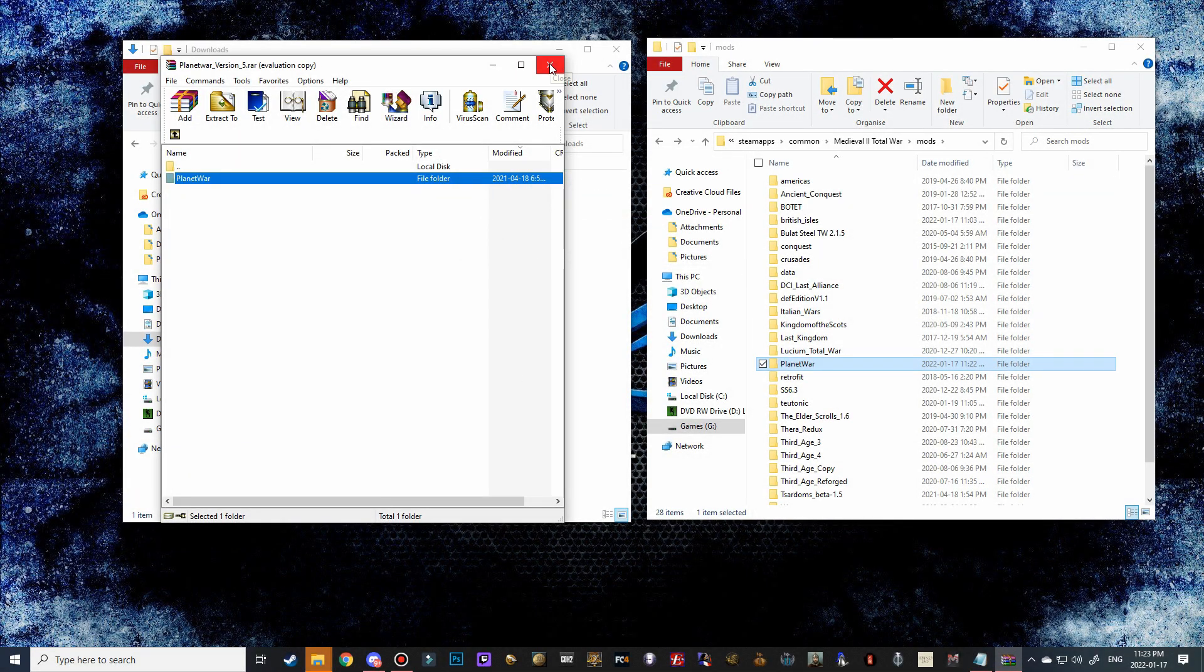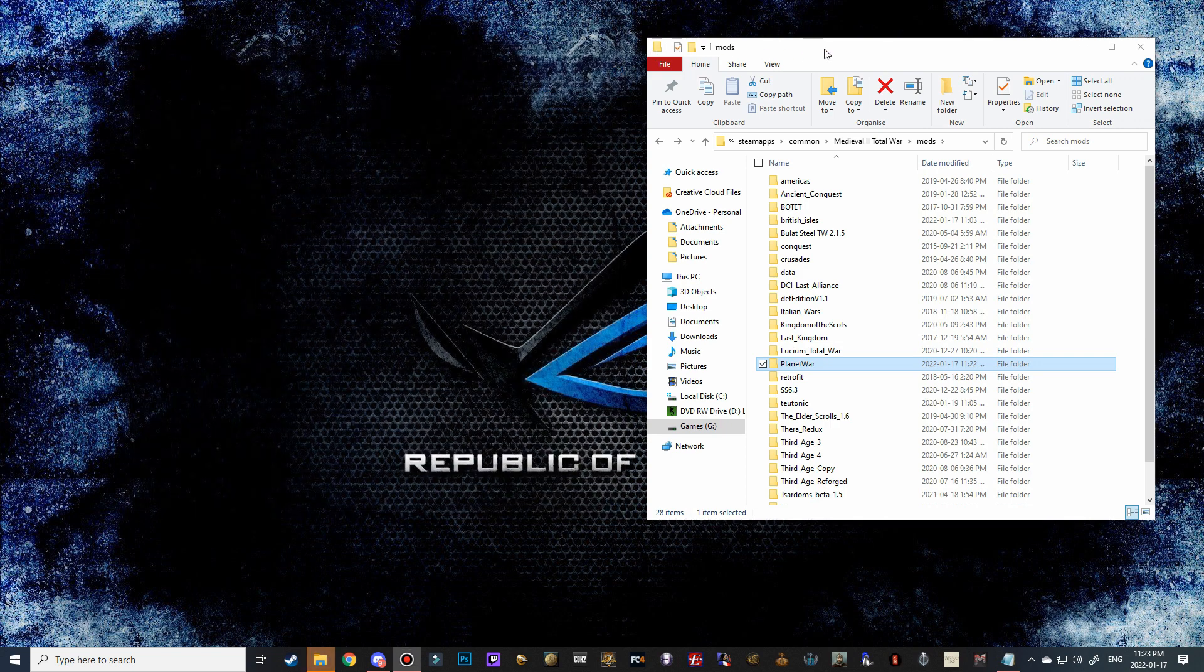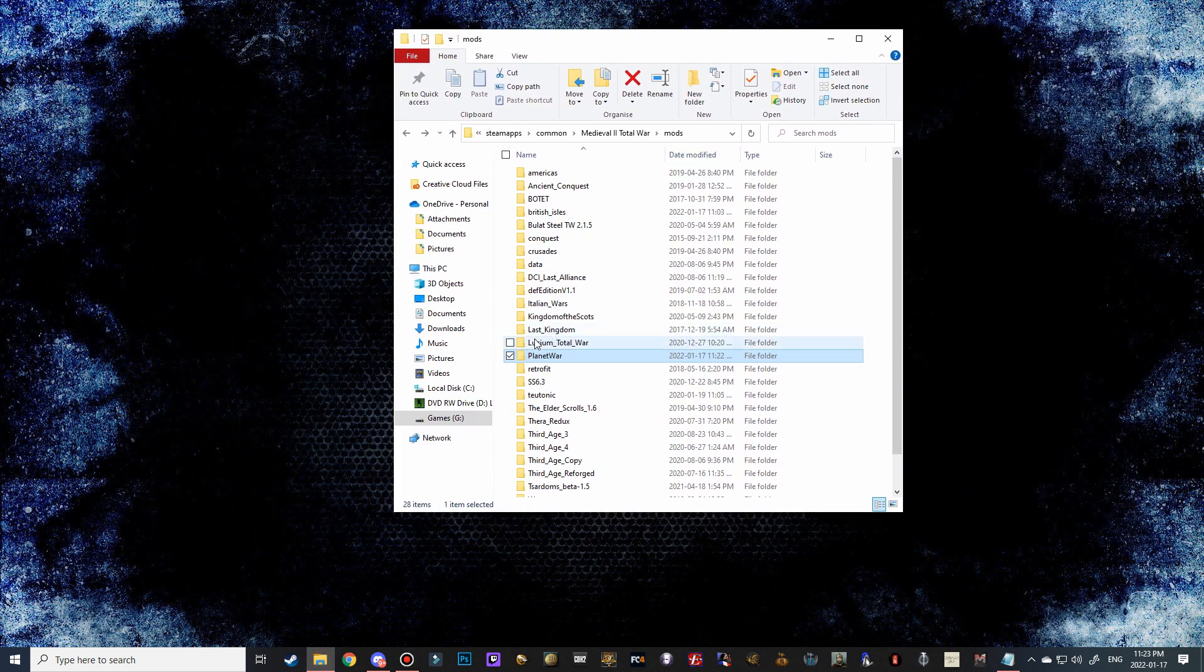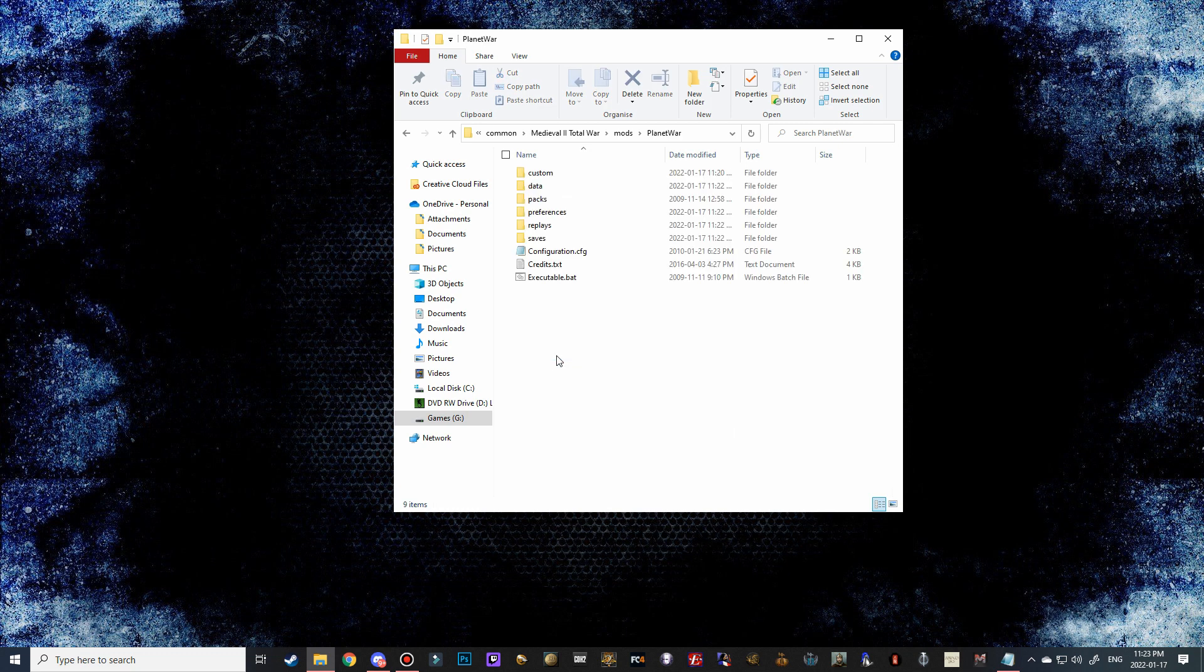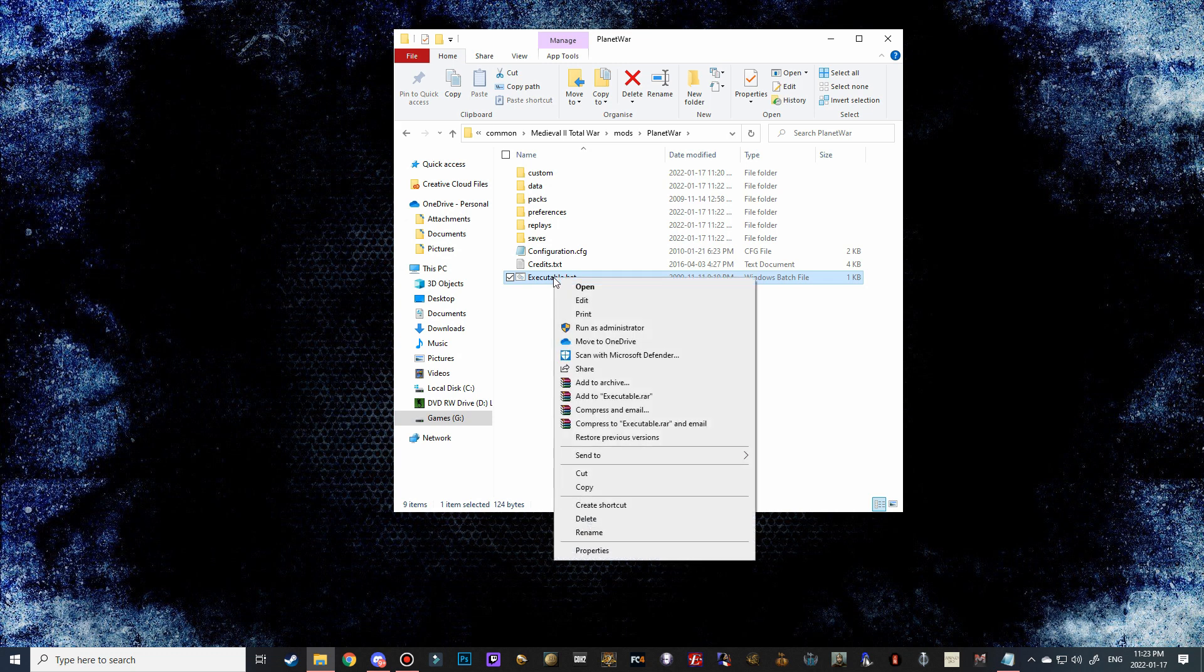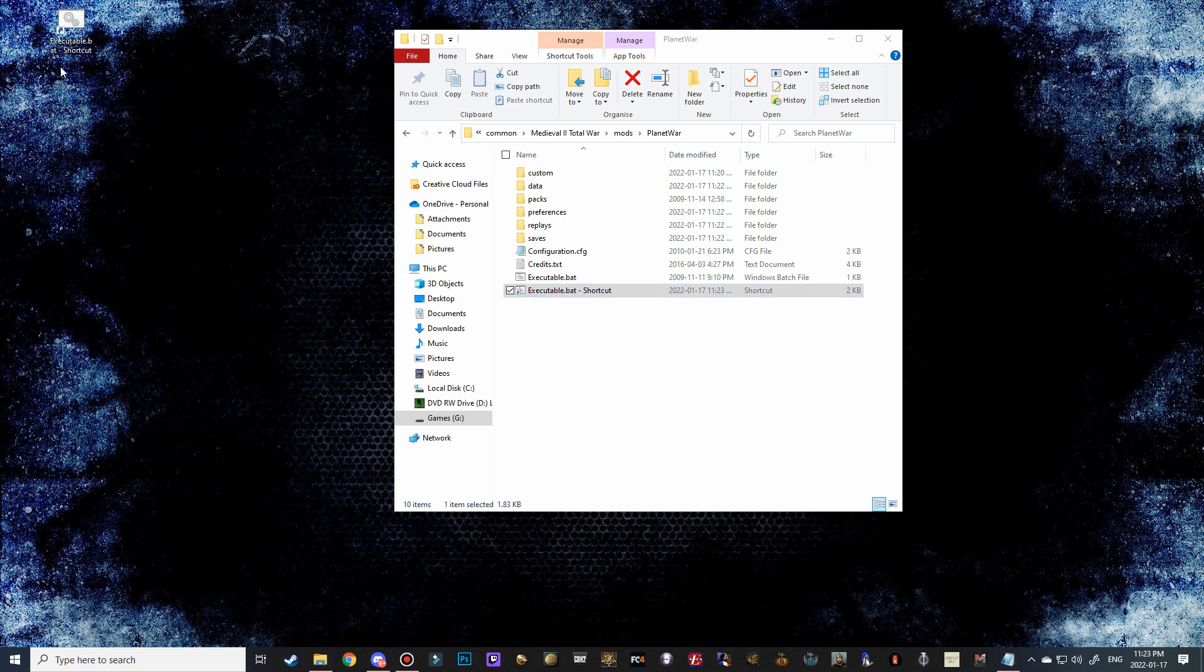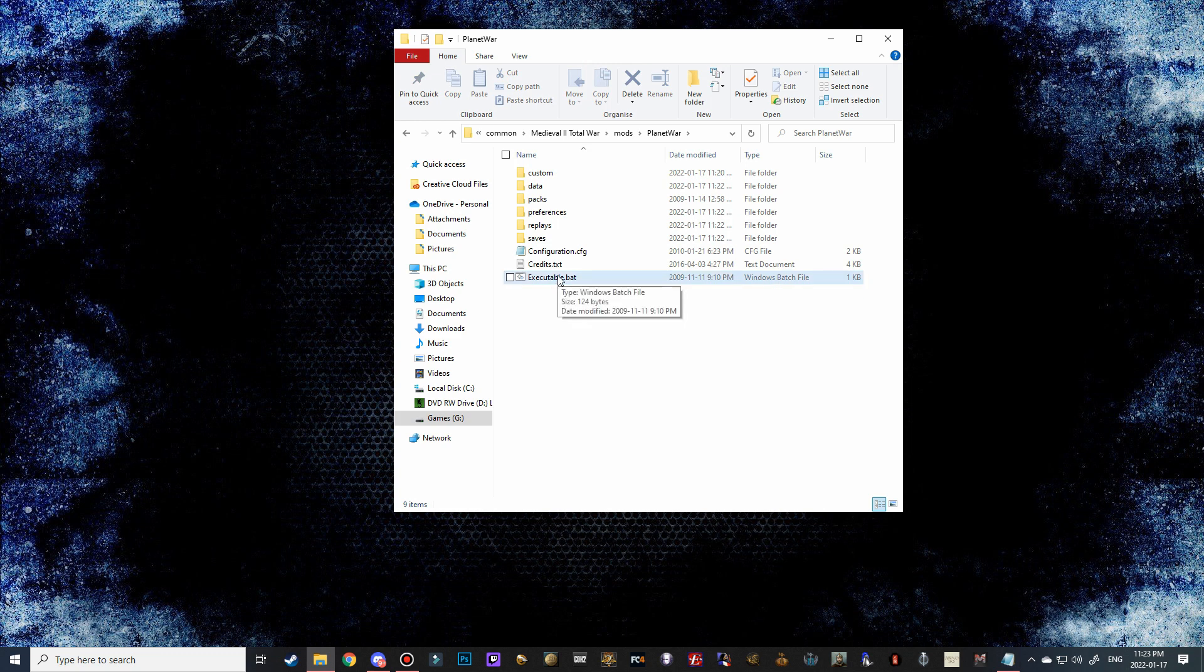And there we go, so we can close these two. We won't need them anymore, and there we go, we've got Planet War installed here. So what we can do is double-click on it, and then this is what we're going to do to launch it. If you want to make a shortcut to your desktop, you can right-click on it and then click create shortcut, and then you can put it over to your desktop. That will launch Planet War Total War. That way you won't have to go into the mods folder, but I'm just going to use the executable for now. All we're going to do is double-click on this and launch Planet War Total War.